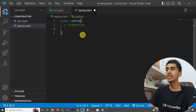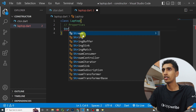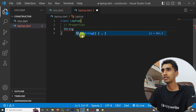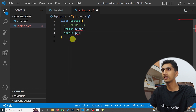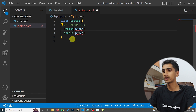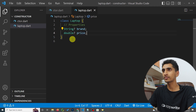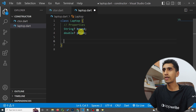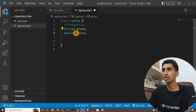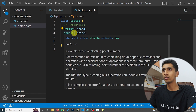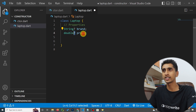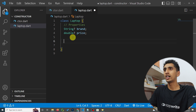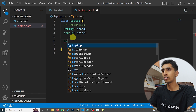One property is 'brand' and another property is 'double price'. We add a question mark here to remove null safety. We'll also discuss null safety after this object-oriented programming section. Now let's create a constructor.